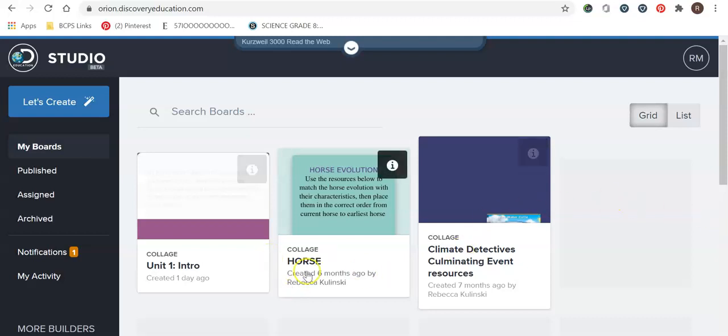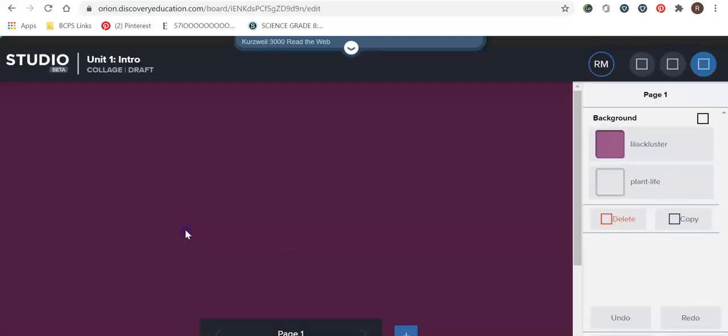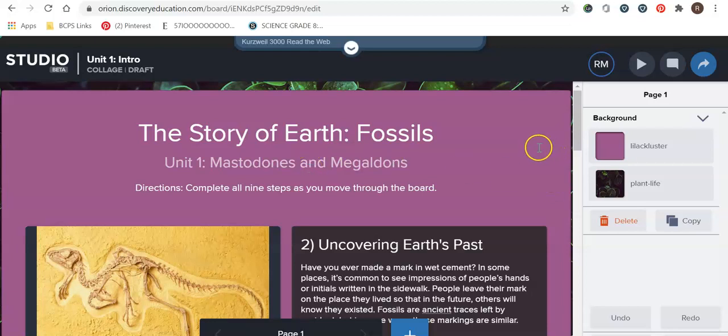So this is what the main page of Discovery Ed studio looks like. As you can see I've had two boards actually shared with me with another fellow teacher of mine and this is the one that I've created to show you the end product. So we're going to go through it quickly and we're going to create one together just to kind of go through all the aspects of it.